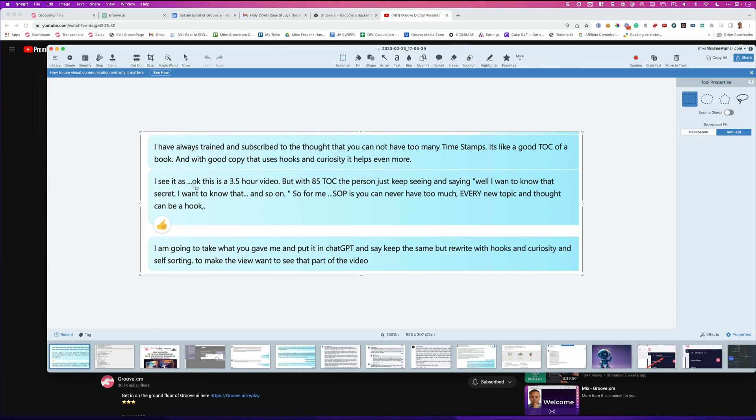As I see it as, okay, this is a 3.5 hour video, but if we can get like 85 table of contents, the person just keeps seeing and saying, well, I want to know that secret. I want to know that secret and so on and so on. So for me, standard operating procedure is you can never have too many.